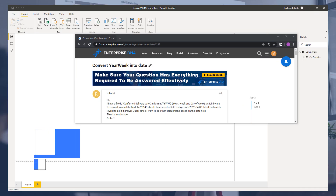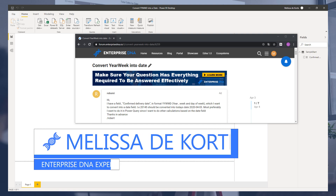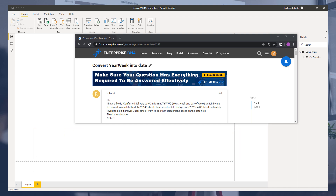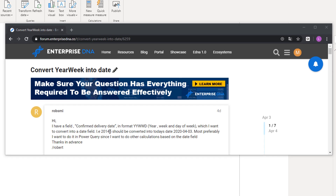Hi everyone, my name is Melissa. Not that long ago this question was raised on the Enterprise DNA forum. A member wanted to know how to convert a code containing a year, a week, and a day number back into a date using Power Query. Sadly no mockup file was provided, but a clear example was given. So here you have it: 2014.5 should translate to April 3rd, 2020.